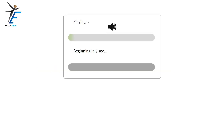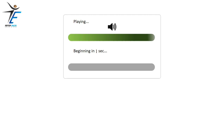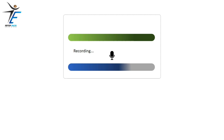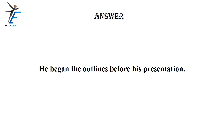He began the outlines before his presentation.